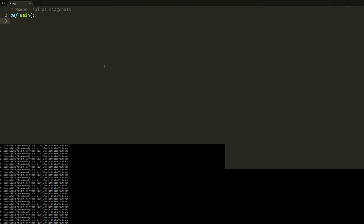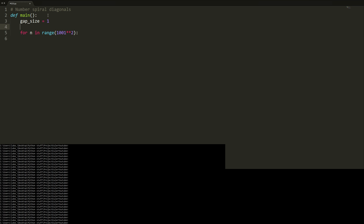We need to know how many numbers to iterate through, which is 1001 times 1001 since we're filling the spiral. So we say: for n in range(1001 squared). We'll define our counters: gap_size starting at one, and a four_counter equal to four.